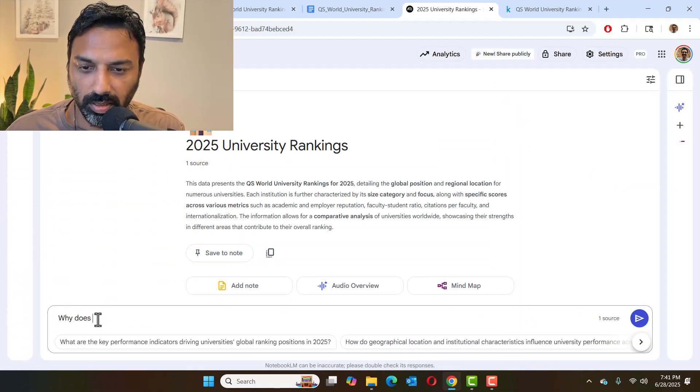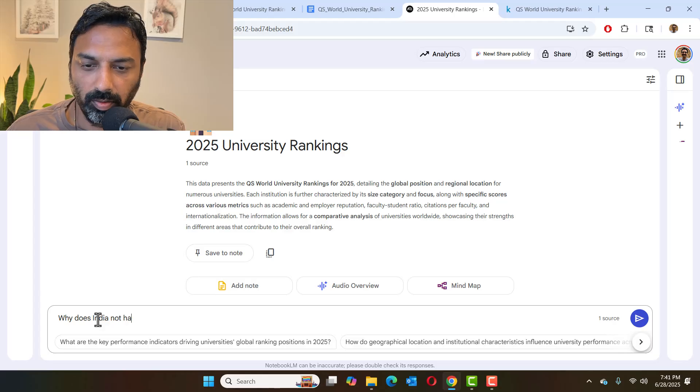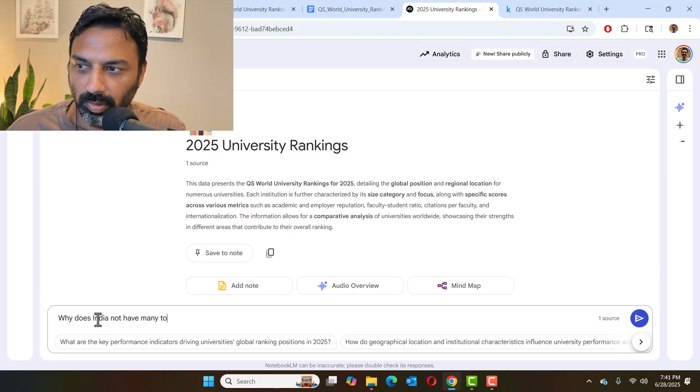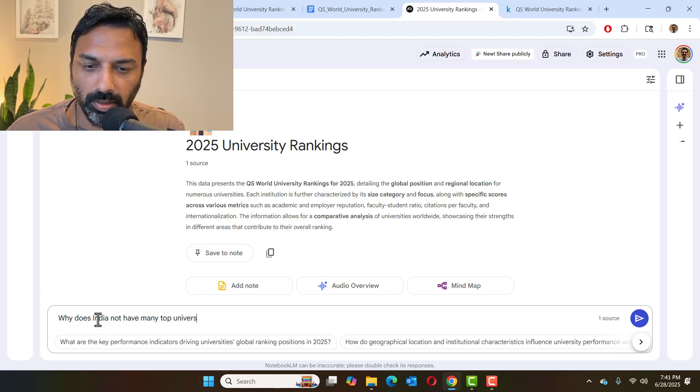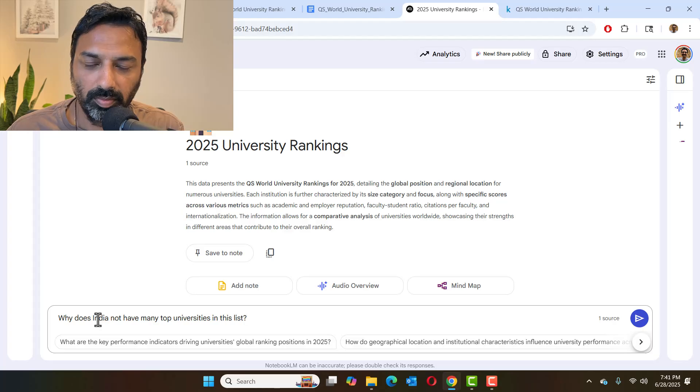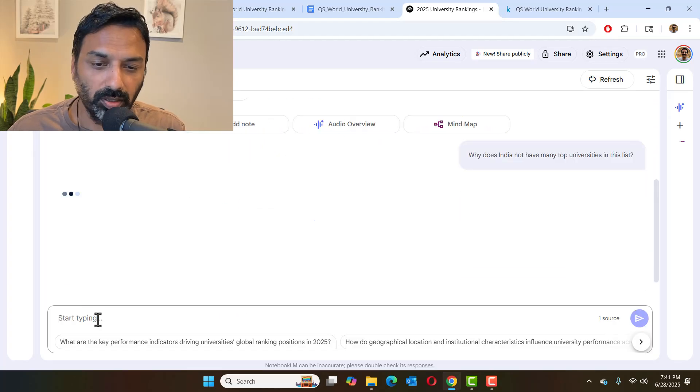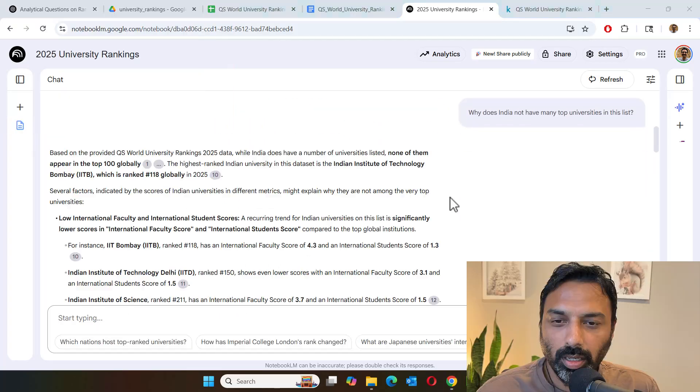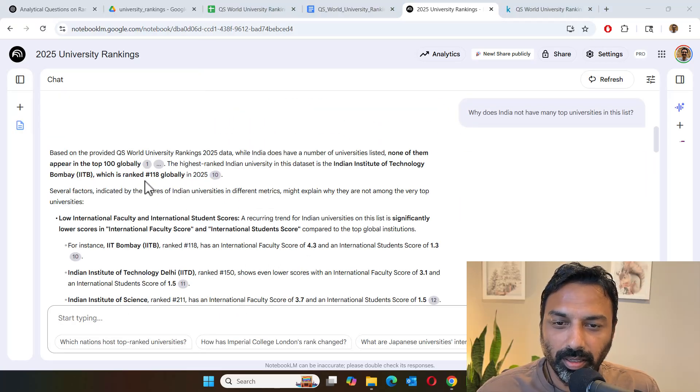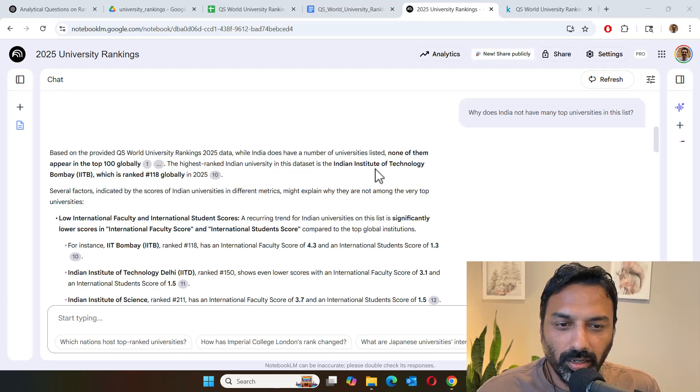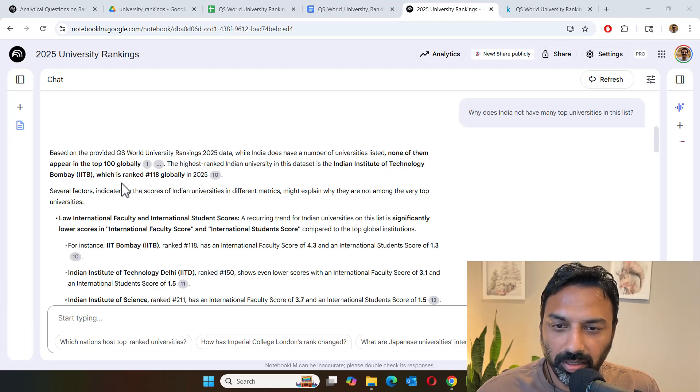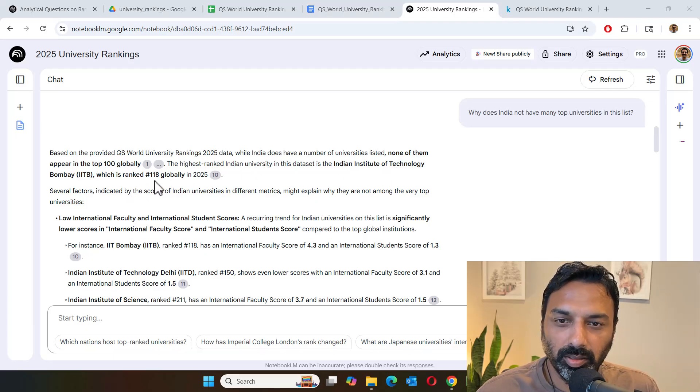Why does India not have many top universities in this list? So let's see if it can find out what the reason is. So now what it found is interesting. So it correctly identified the IIT Bombay as a top ranked Indian university at rank 118.